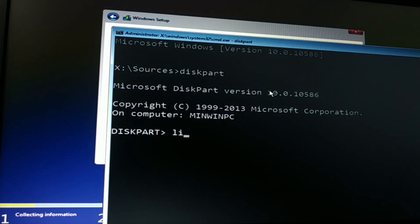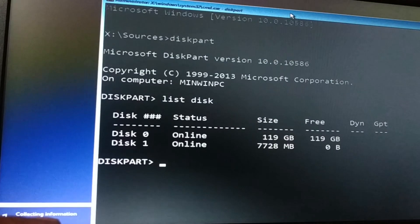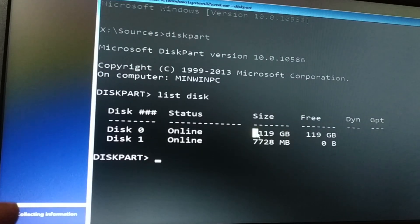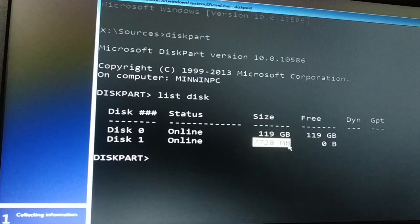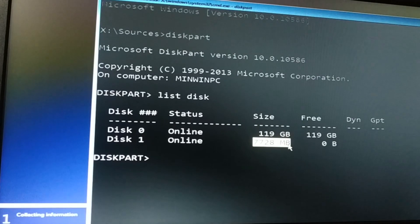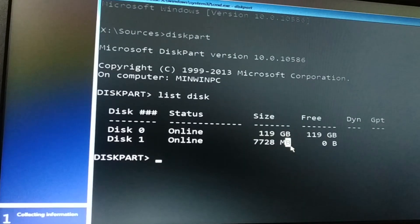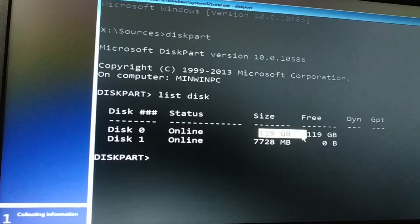Now go into diskpart — type D-I-S-K-P-A-R-T and press Enter. Once you've typed diskpart, type 'list disk' to show the list of disks. You can recognize the disk by its size. Disk 0 is 119 GB — that's my hard disk. Disk 1 is 7 GB (7728 MB) — that's my pen drive. My hard disk was GPT and my pen drive is MBR, which is why Windows was not installing.